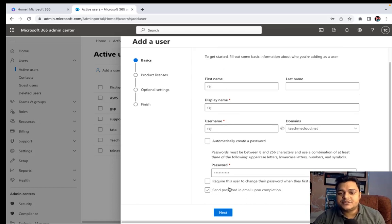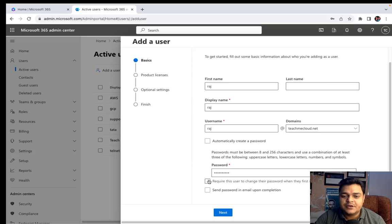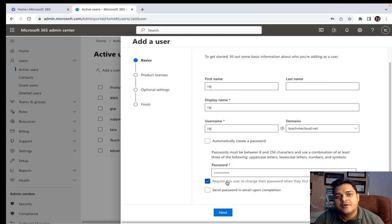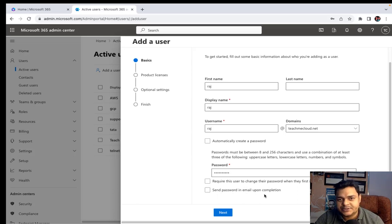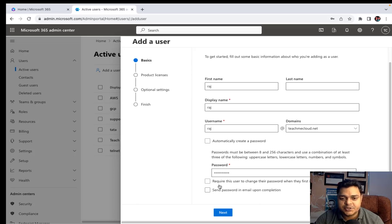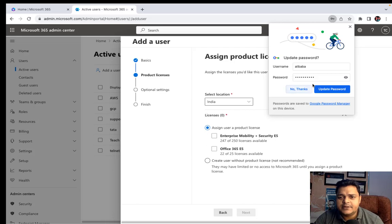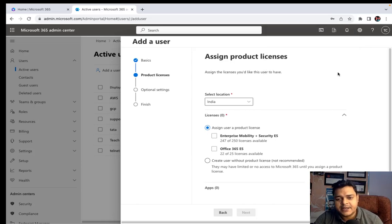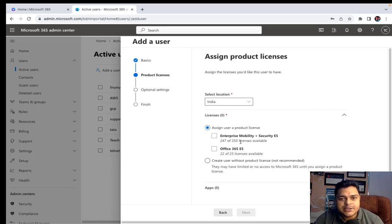Two more options are available: requiring the user to change their password when they first sign in — in a production environment you should always enable this so the user changes their password on first login. There is also an option to send the password by email upon completion. Regarding licenses, we have two types: Enterprise Mobility plus Security E5, which contains Intune features, and Office 365 E5 license.